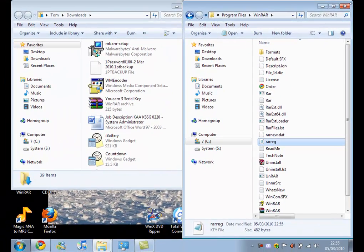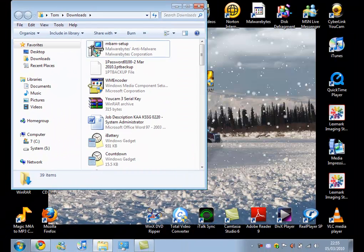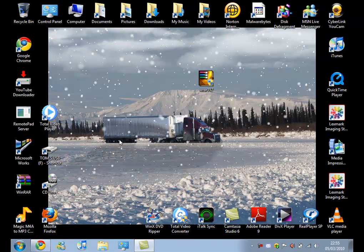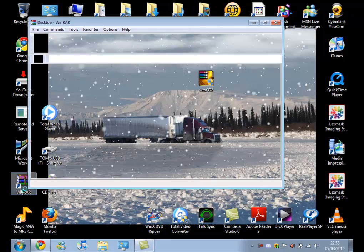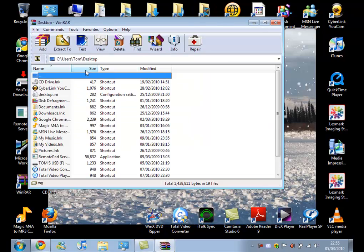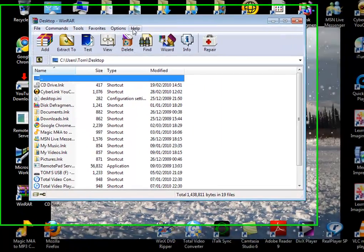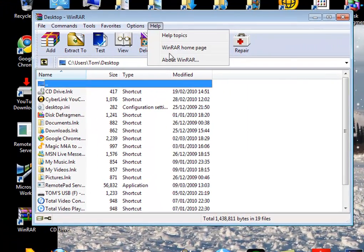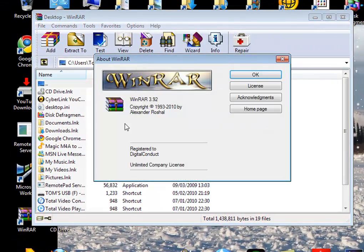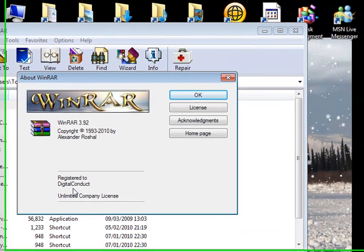So then we can close both of these, open up WinRAR again, and as you can see, go to Help and About, it's registered.